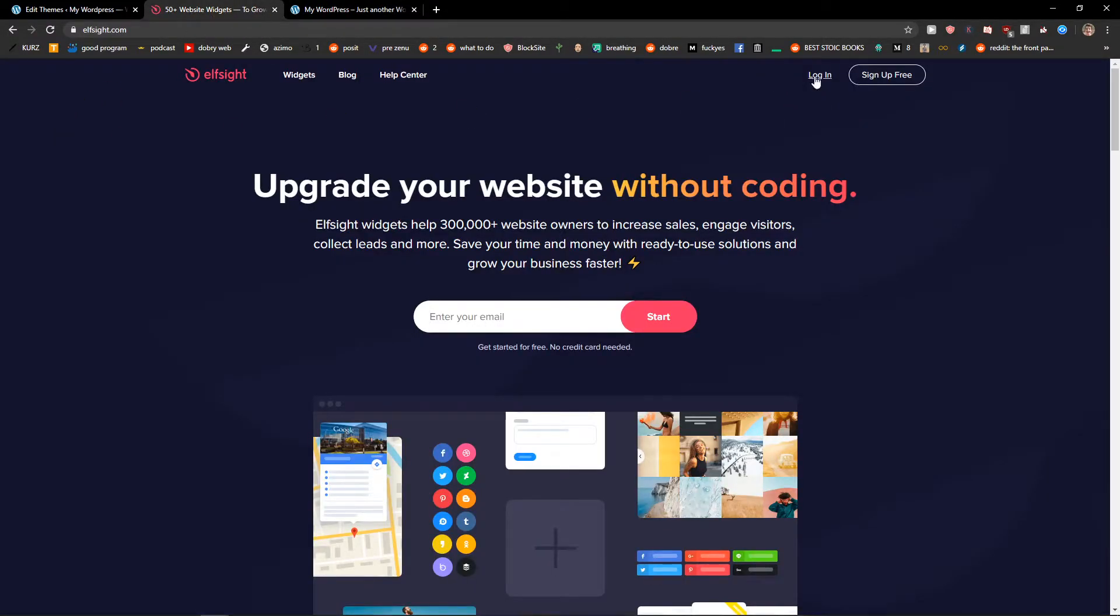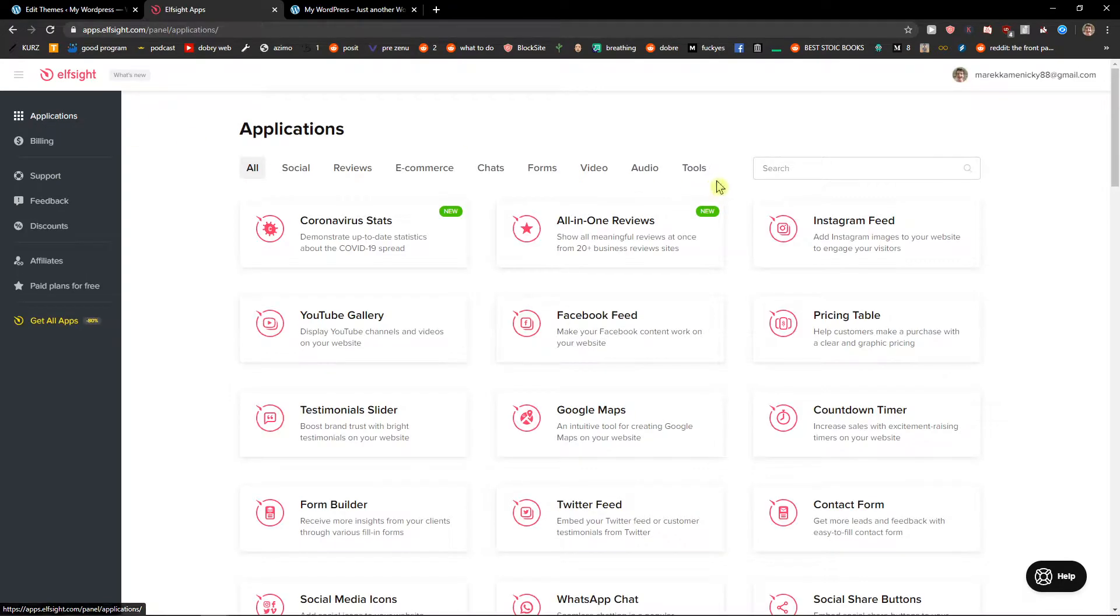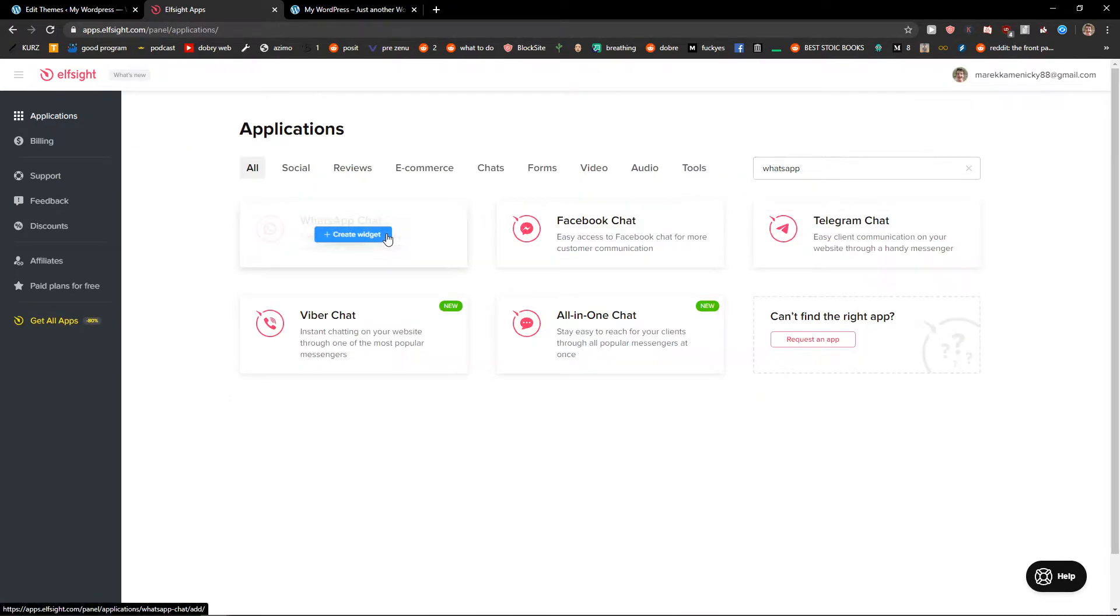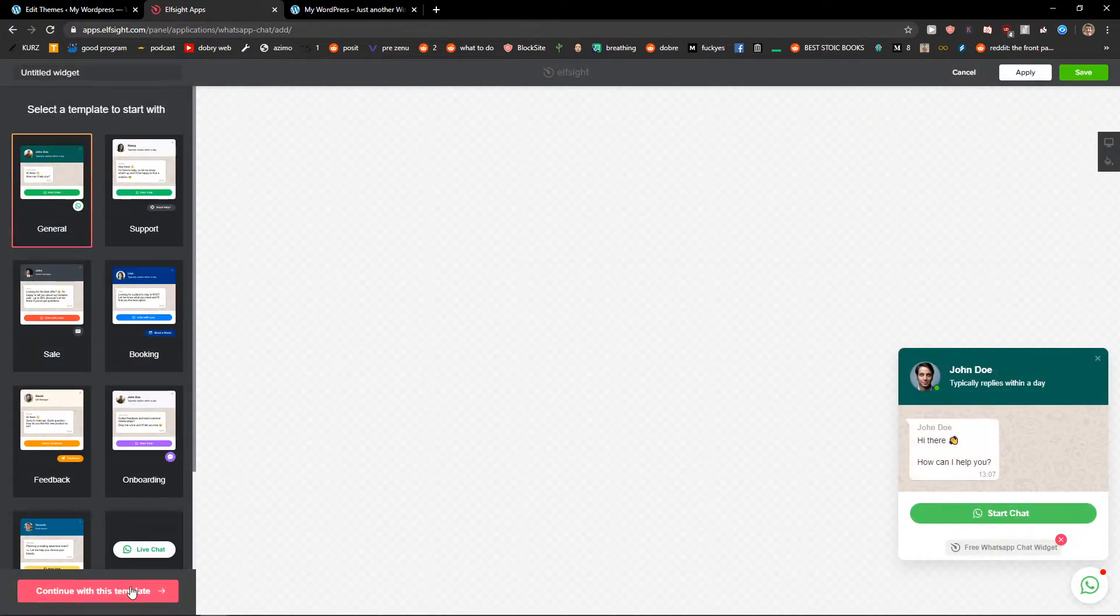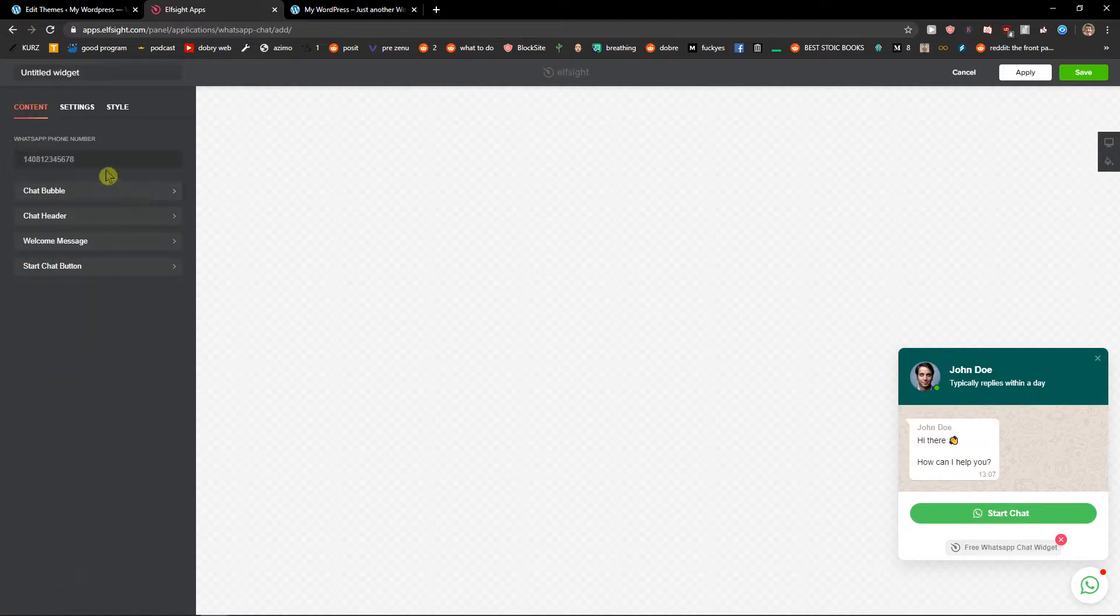Okay, I will choose the ELFSIGHT site. In applications I'm going to write WhatsApp, WhatsApp chat, create a widget, and let's just say that I want to add this WhatsApp chat here.